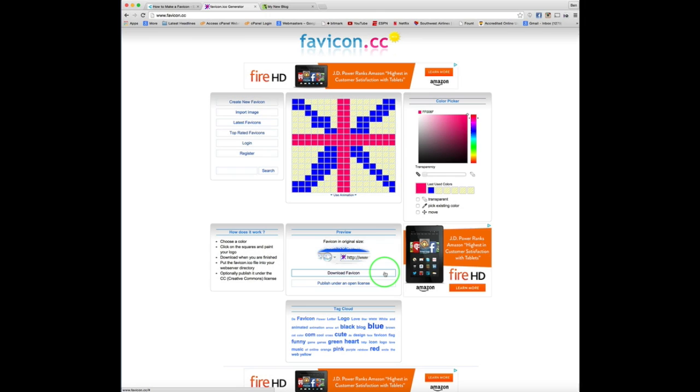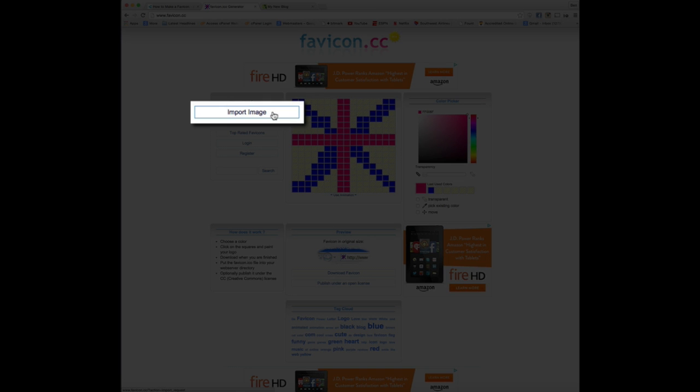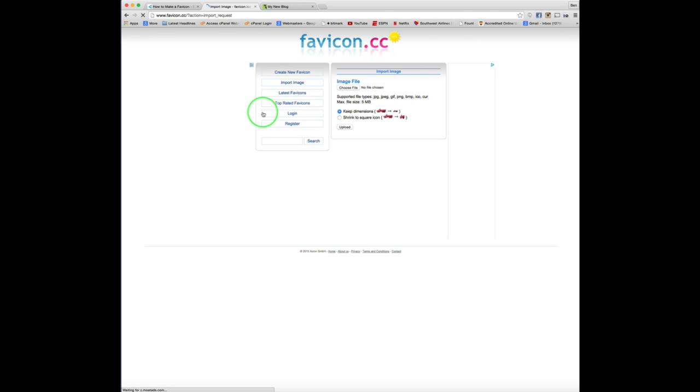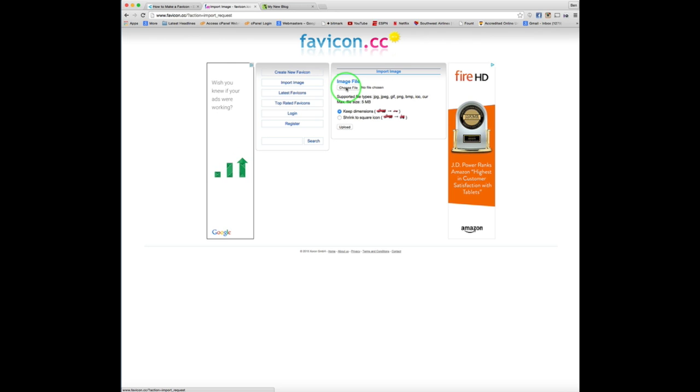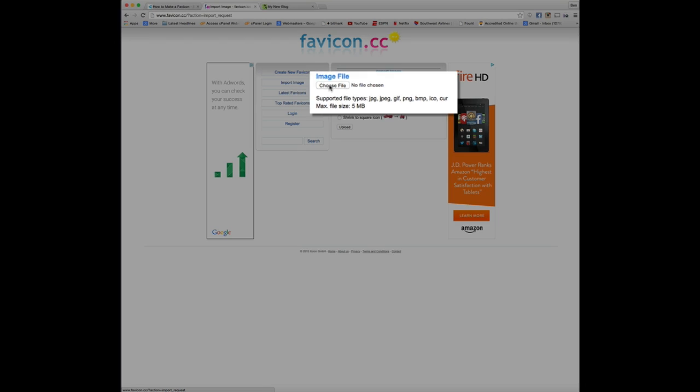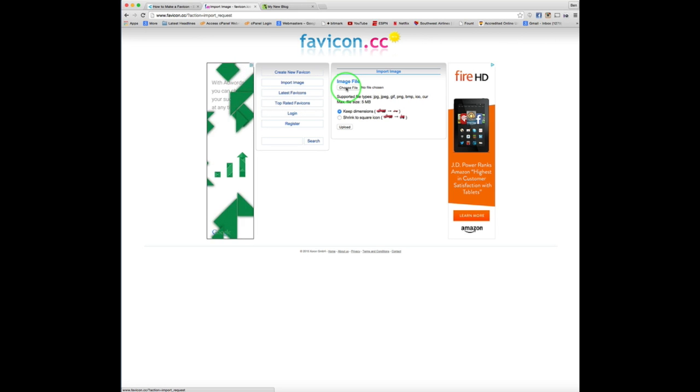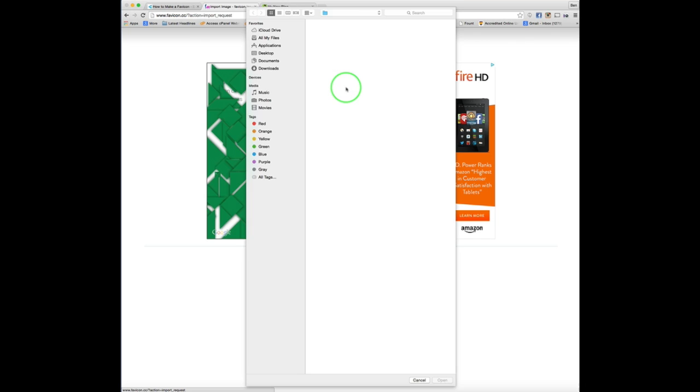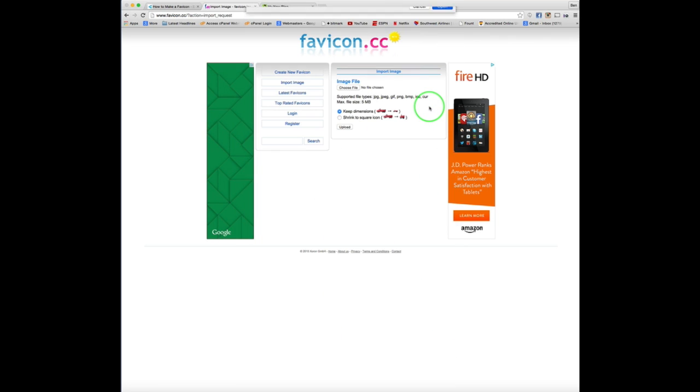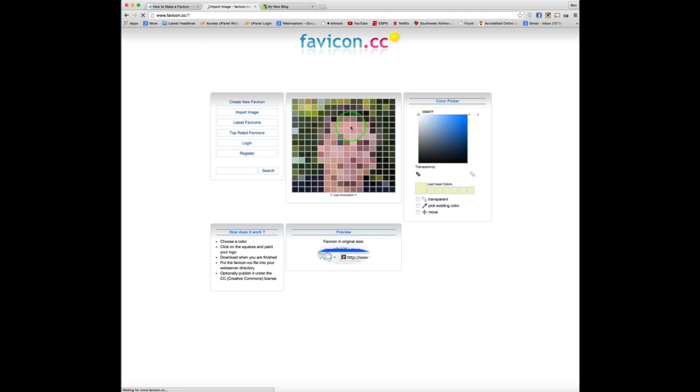But what we're going to be doing for this tutorial is we're going to be importing an image. So what we're going to do is select import image. And then on the next screen is where we're going to choose our file. Now keep in mind, they list the supported file types below. So just make sure that whichever file you use is one of those file types. So click choose file, we're going to select the picture that we're going to use, and click upload.